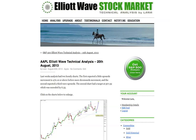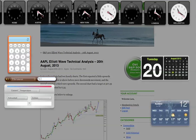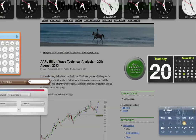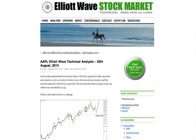Hi, this is Lara at Elliott Wave Stock Market with your weekly Apple analysis done after New York has closed for Tuesday the 20th of August. I'm recording this video nearly 7:30 in the evening, New York time Tuesday.